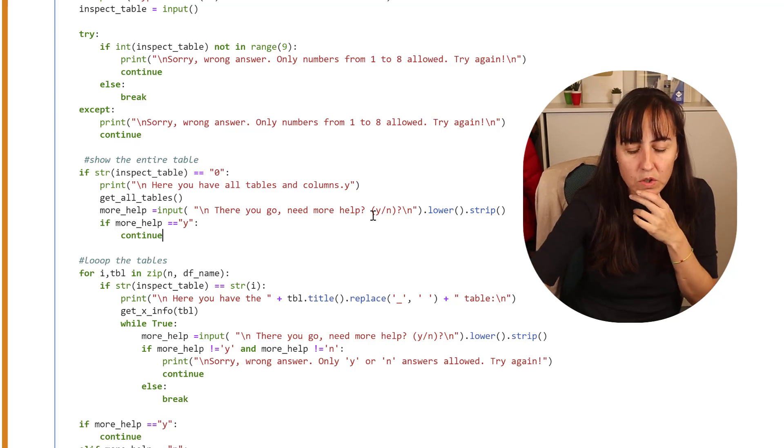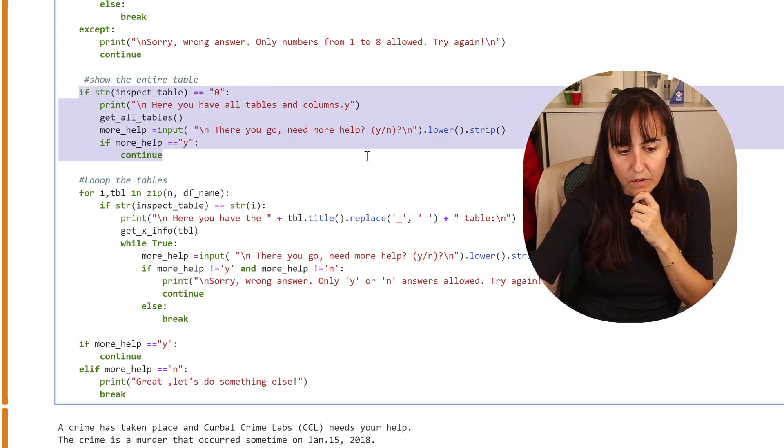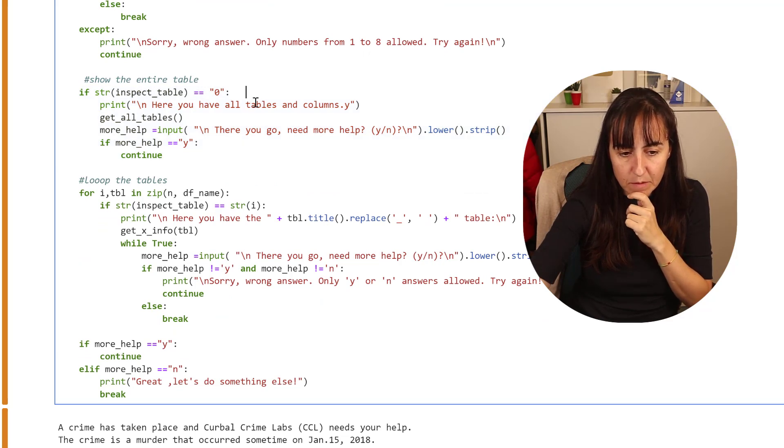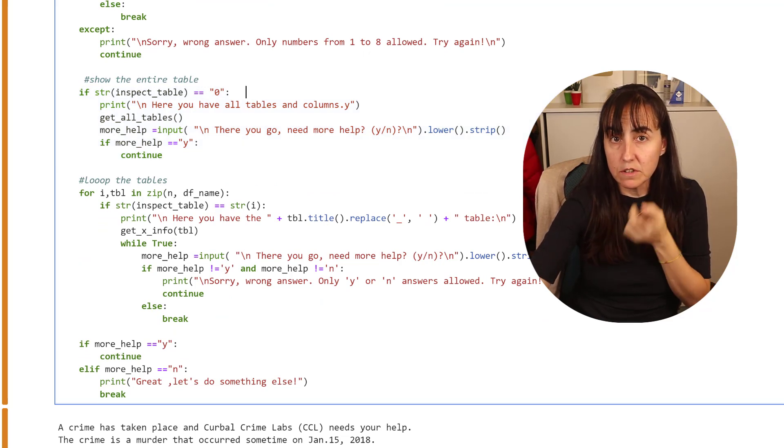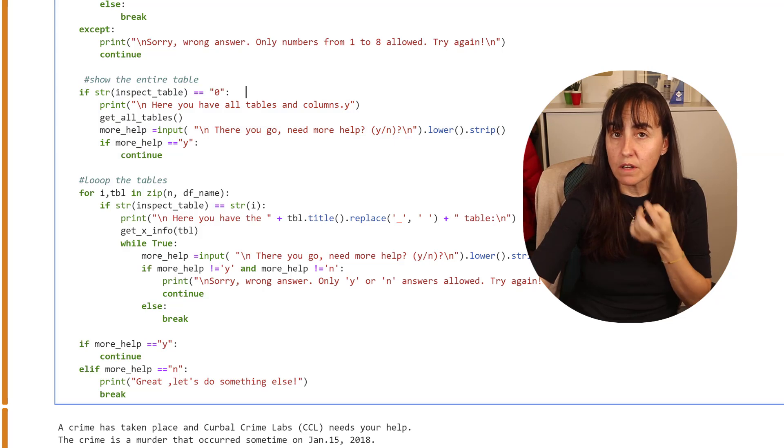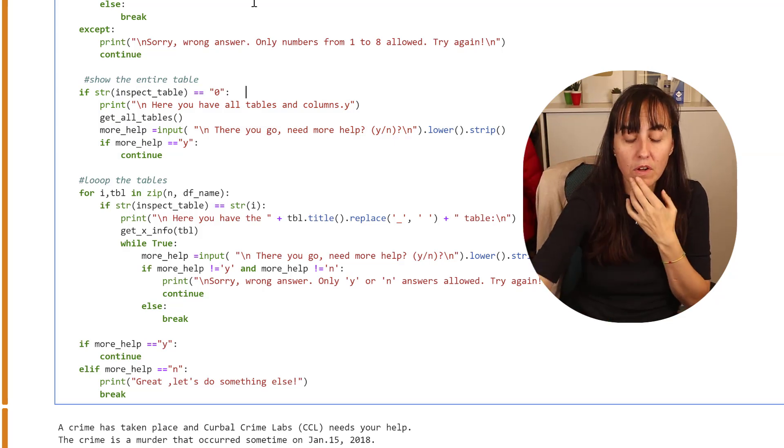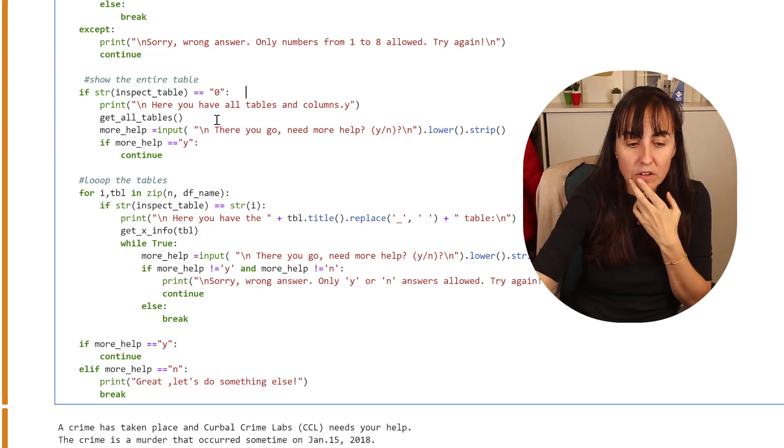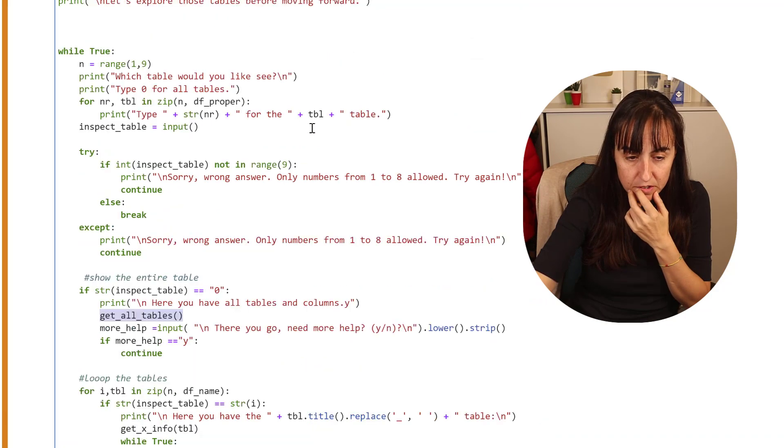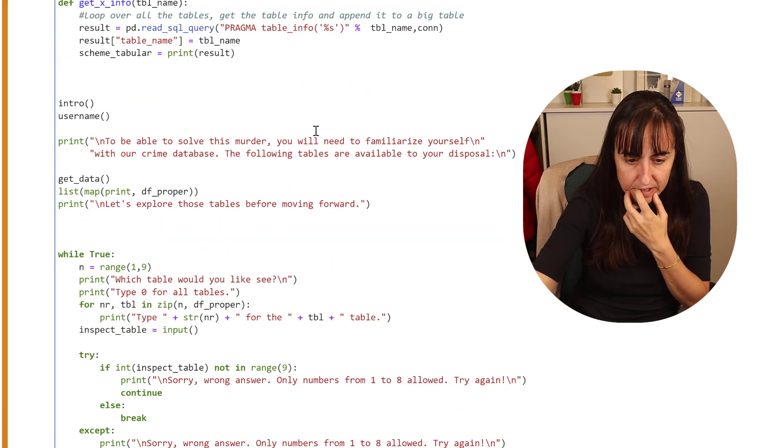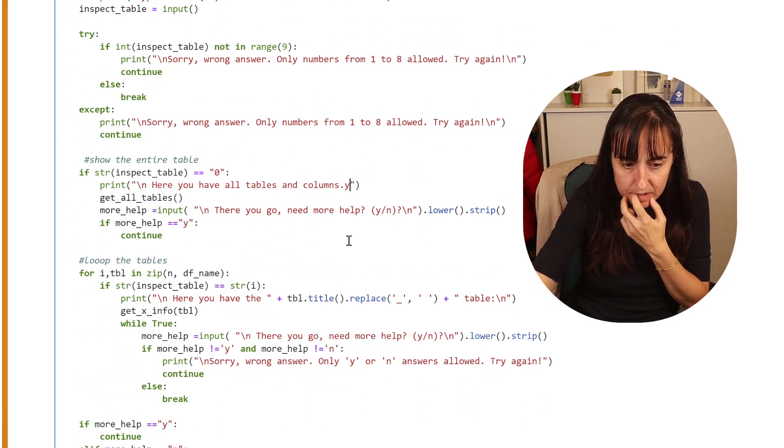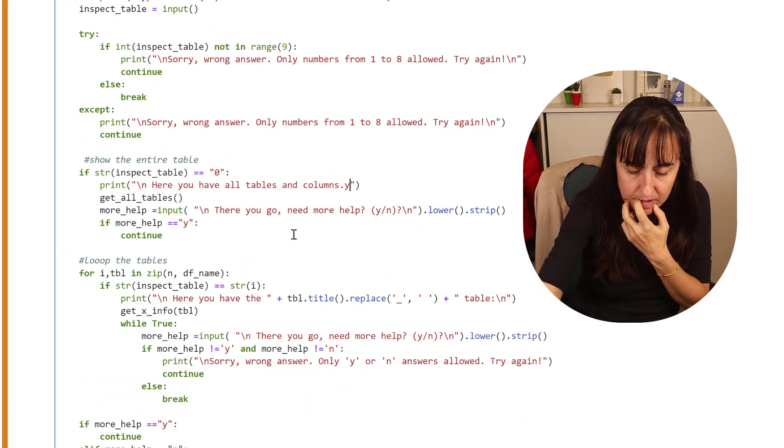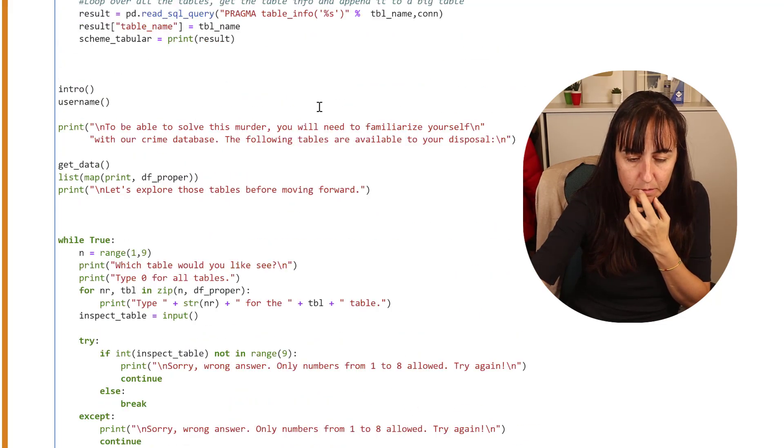Let me show you what it does. It says if inspect_table equals zero, that means if the user said they want to see the entire table, then go and get all tables. Get all tables is this part of the code, right?